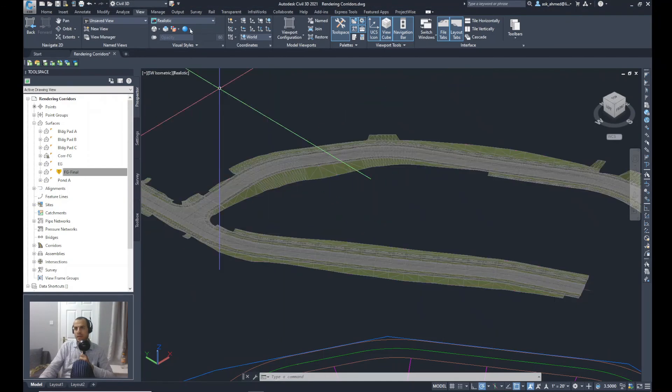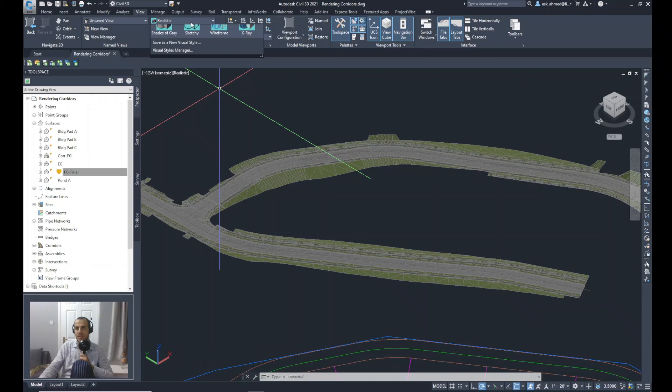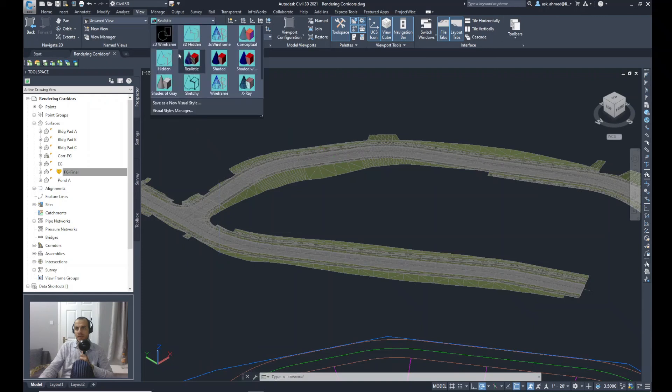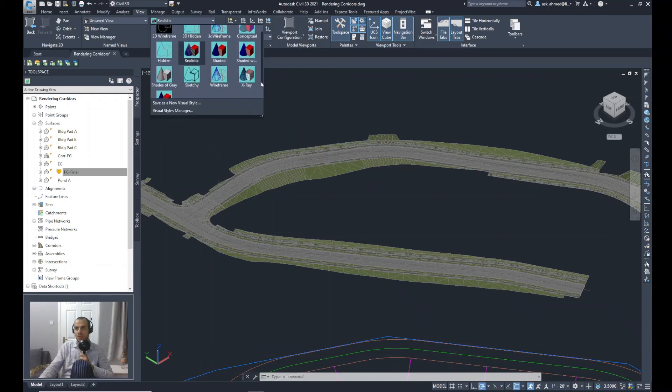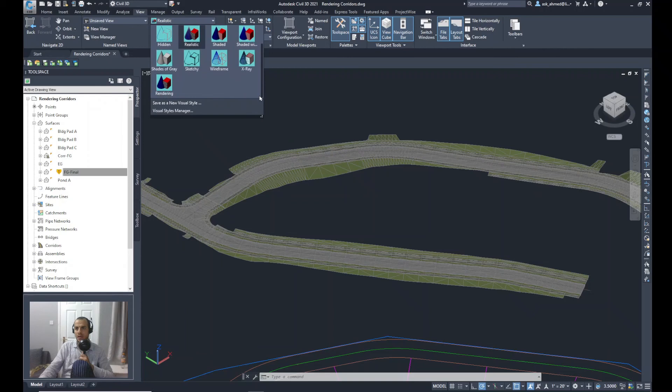To the View ribbon, Visual Styles, and I will select instead of Realistic, I will select the new style that's called Rendering I just created.